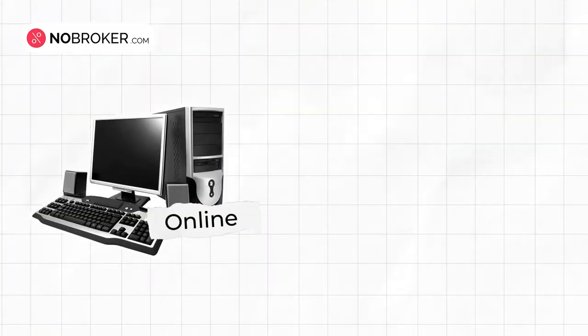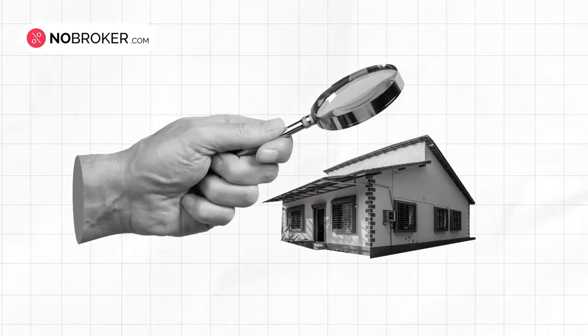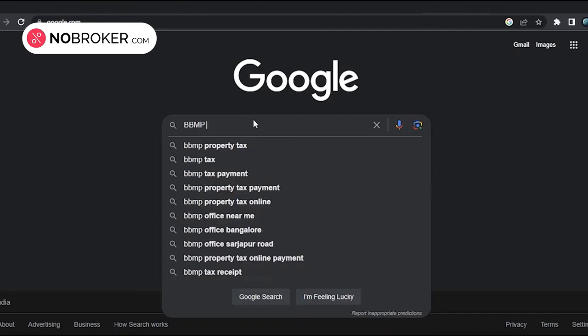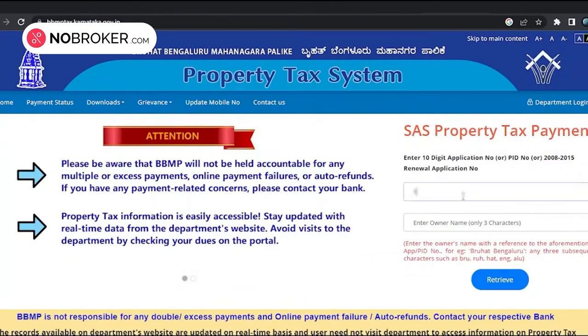There are two ways you can pay: online and offline. To pay online, follow these steps. Step 1: Know your property. If it's your first time paying property tax in Bangalore, start by getting the details of your property. Check if you have all the required documents and check the size, built-up area, etc.